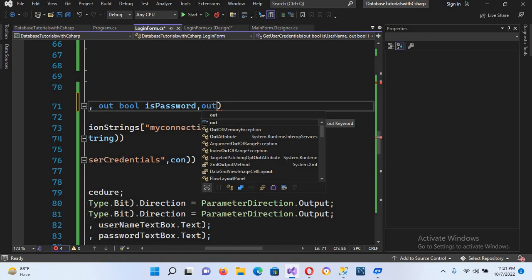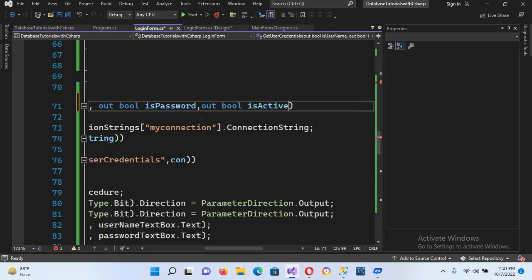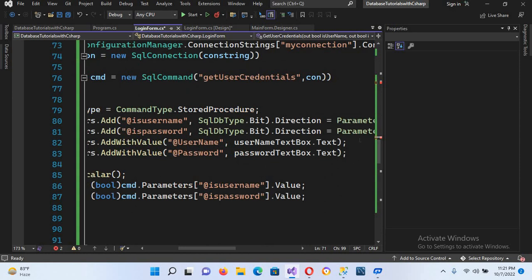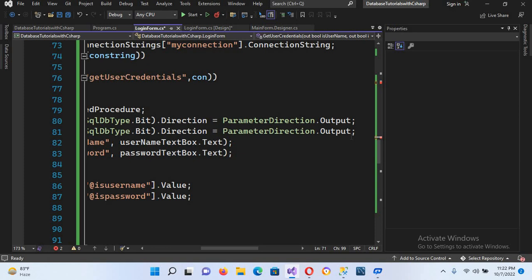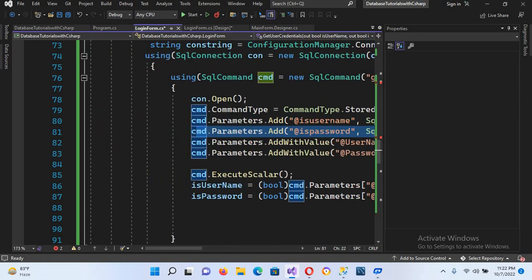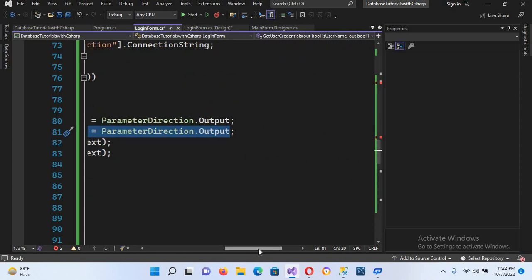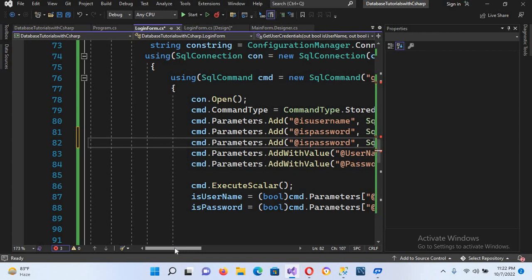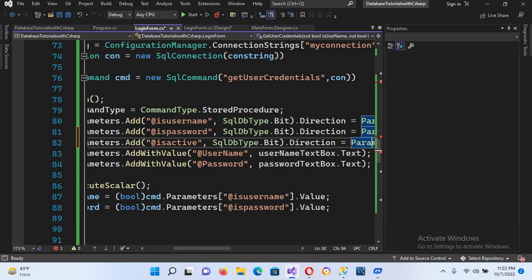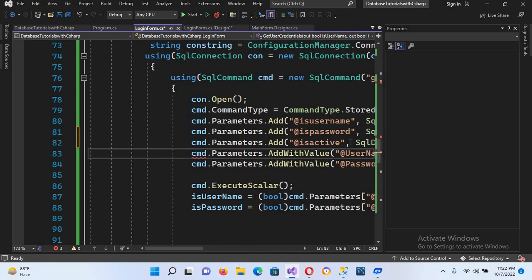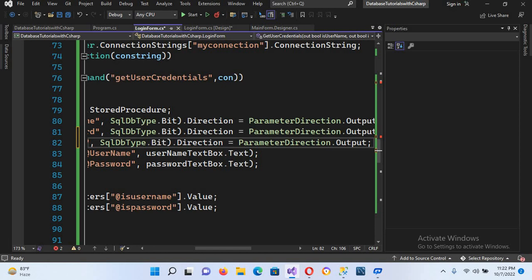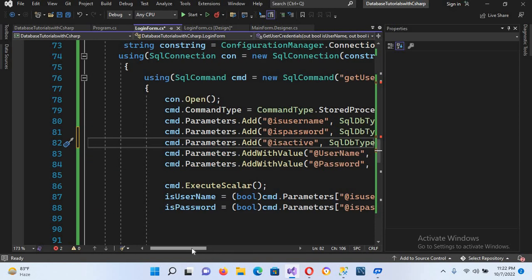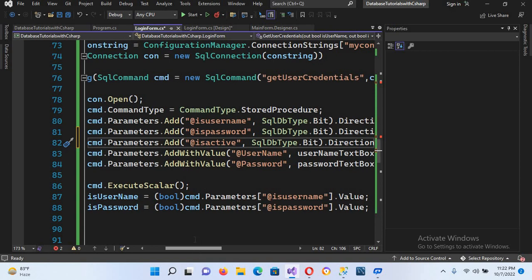I'll declare an output bool variable 'is_active'. Now we will add it to the parameters collection. I'll copy an existing parameter entry, paste it, and change the parameter name to 'is_active' with a small type, and add a semicolon at the end.